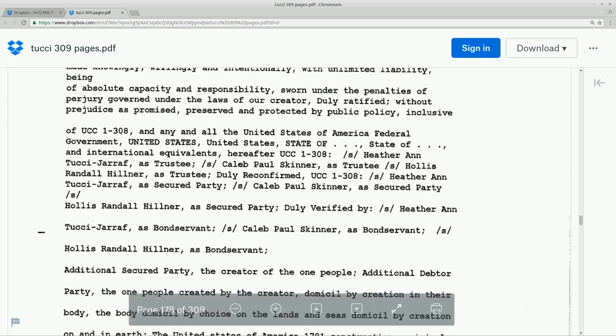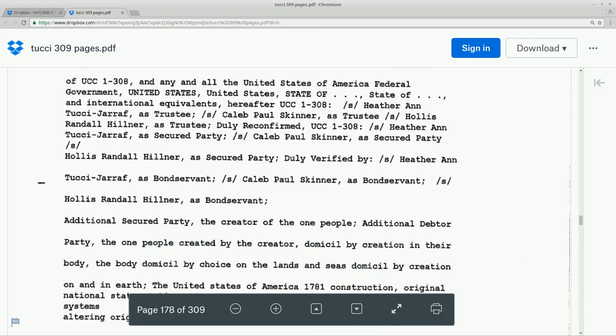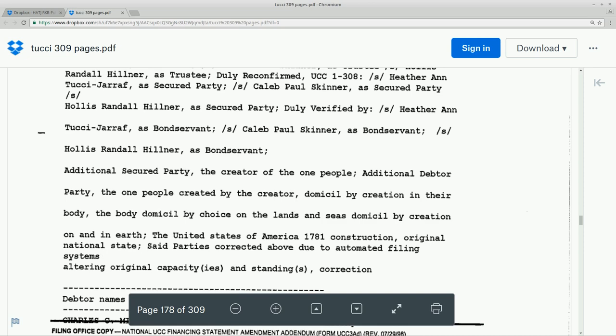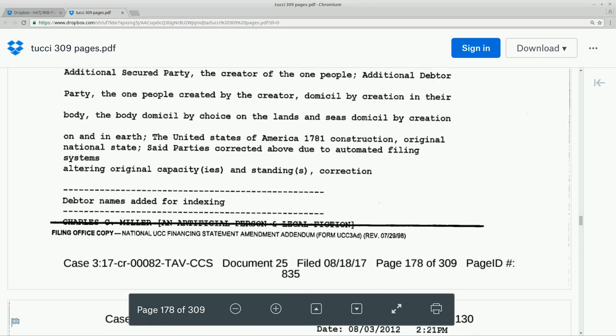Okay, so interestingly enough, let's just get to the bottom of a page here. We can see that this was filed on August 18th, 2017.